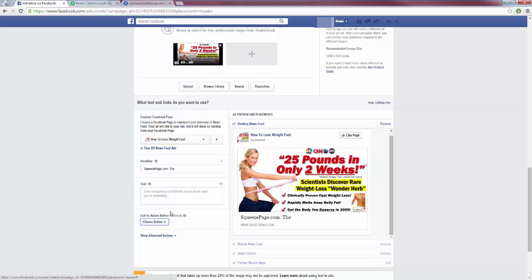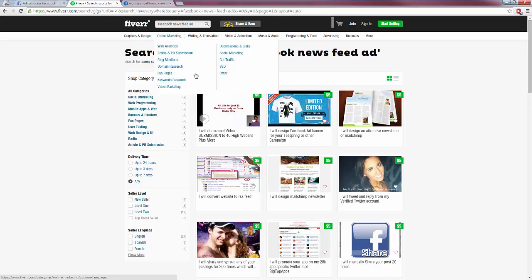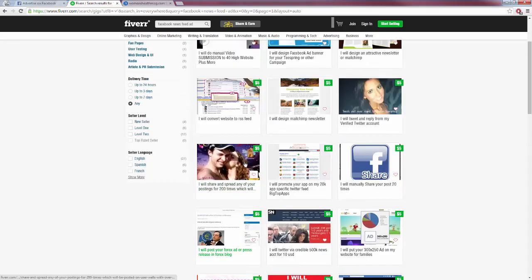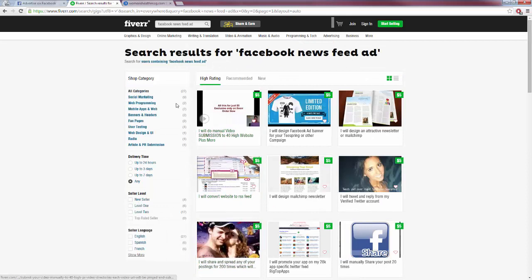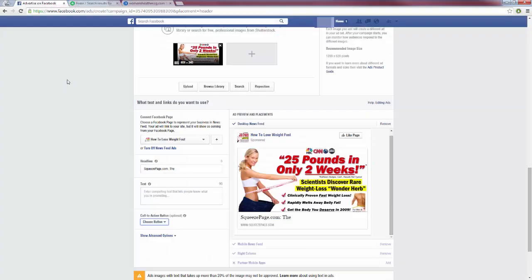Now if you aren't really good with graphics, you can head over to Fiverr.com. You can have an awesome newsfeed graphic created for you for $5. All I did was search Facebook newsfeed ad, and we can see that we have all these different people that can create an image for us for just $5. So you can head over there, don't think too much about it, just spend $5 and have your image created. Now all we want to focus on is the newsfeed ad, the desktop newsfeed.